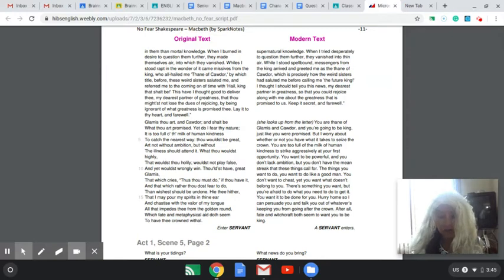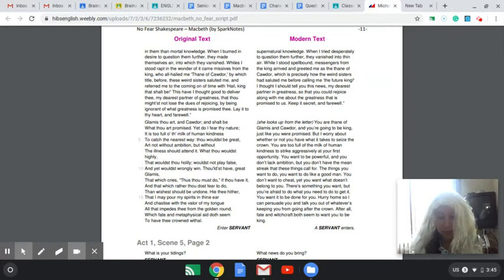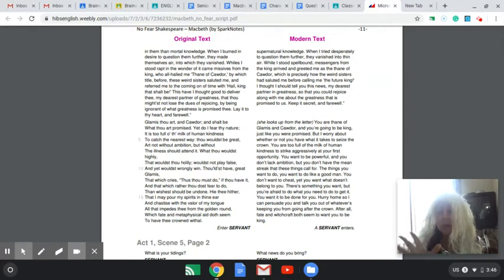And cover the world in the darkest smoke of hell. So that my sharp knife can't see the wound it cuts open. And so heaven can't peep through the darkness and cry, No, stop.